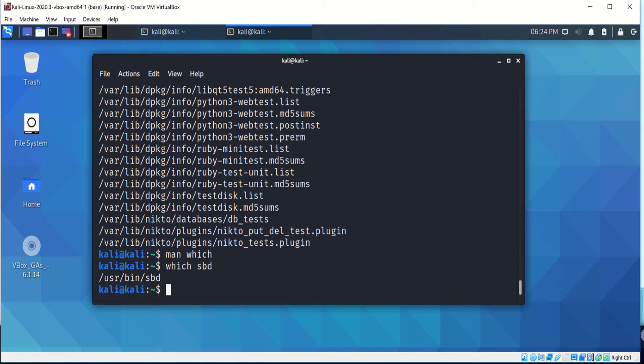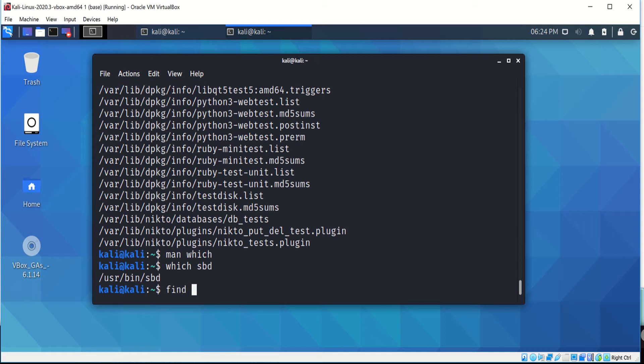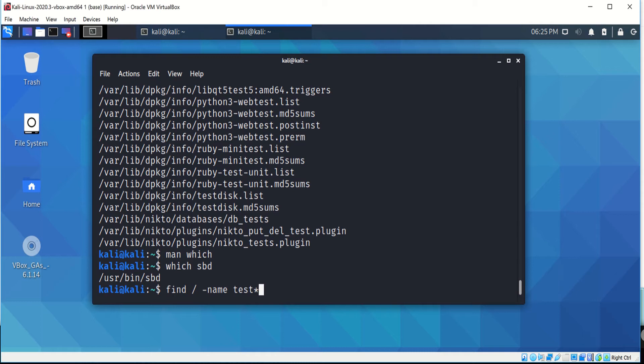Finally, you have the find command, which is the more aggressive of all the file finding commands. An example would be to find backslash dash name and test and the wildcard. The wildcard tells the program that anything after test, for example .exe or .jpg, is gonna try to locate that.